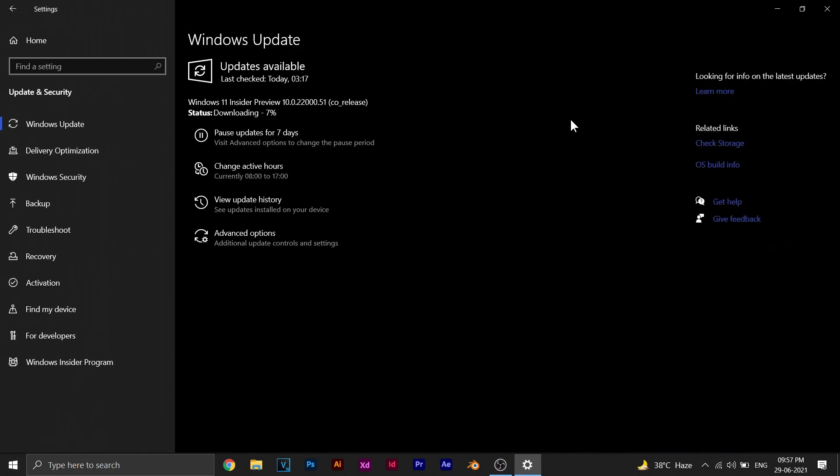You can download it and it will automatically download. After it's done downloading, it will automatically install Windows 11 on your PC.